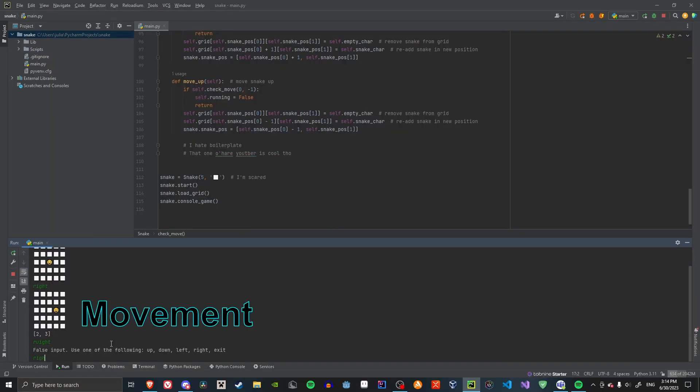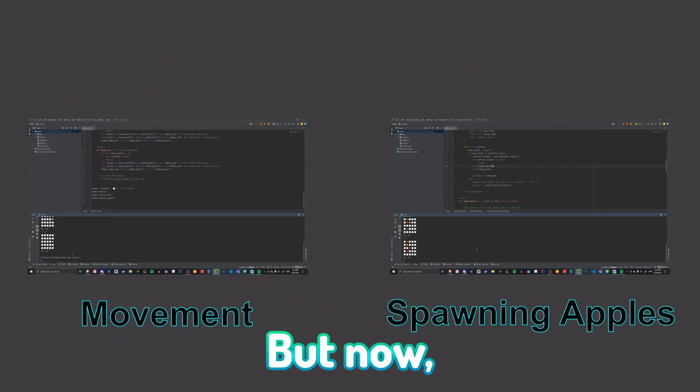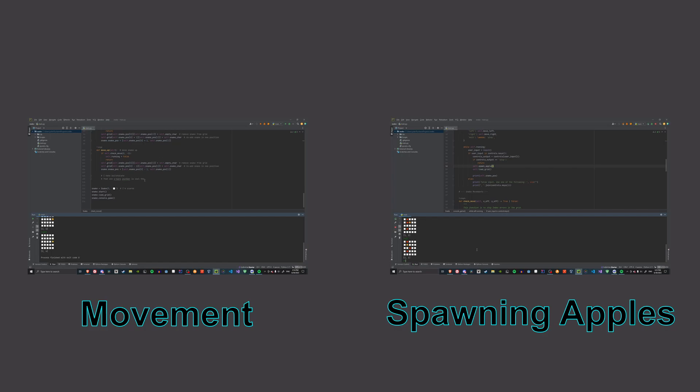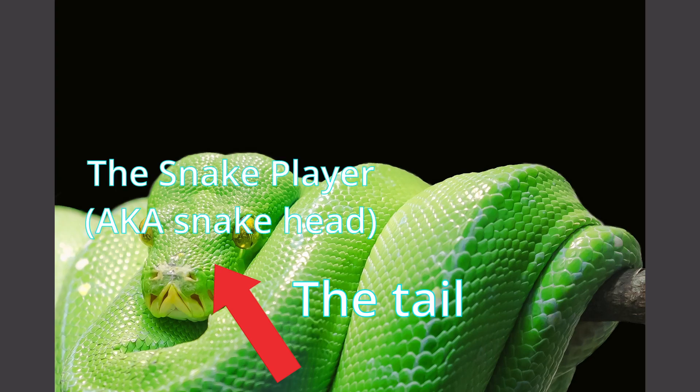So far, that's the easy part. Movement and spawning apples. But now, we have to add the tail of the snake, which is going to be much harder, because this tail will have to follow the snake player.